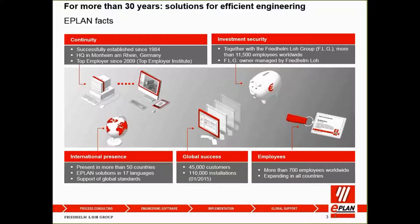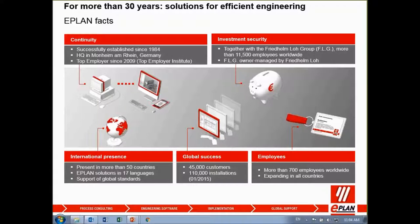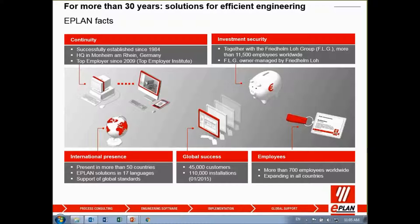For your information, ePlan has been successfully established since 1984 and our HQ is located in Monkheim, Germany. And we have been awarded as top employer since year 2009.